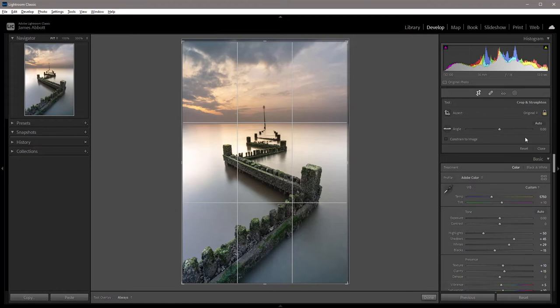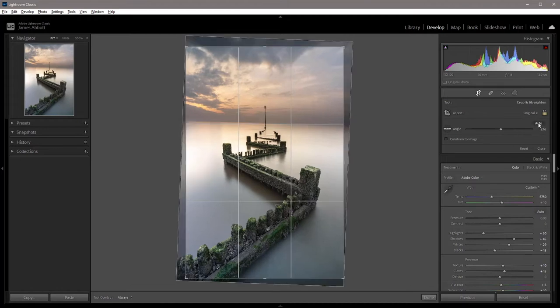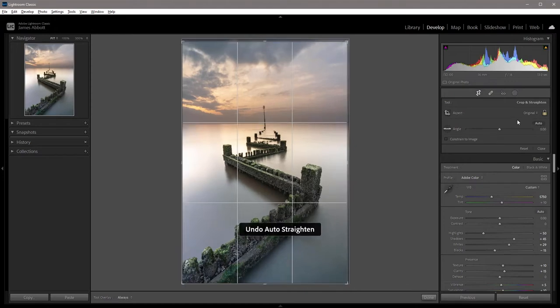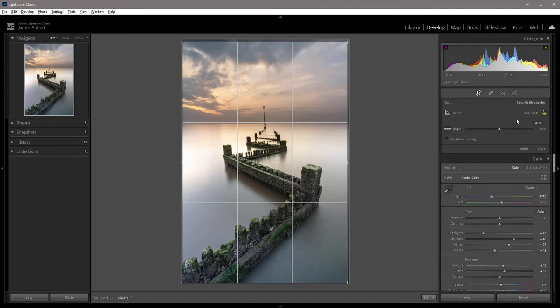There are three ways that you can work with this. You can click on auto. As you'll see there, it's made a complete mess of things. Auto isn't really the best option. I'm just going to hold down Ctrl and Z to go back, or that would be Command and Z on a Mac.